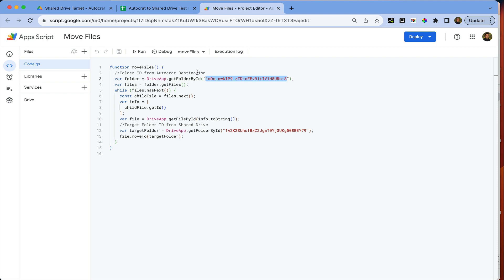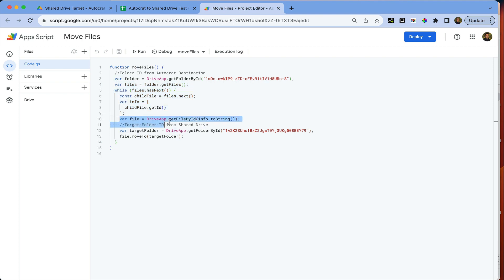Then we set up a loop to find all of the document IDs of all the files in that folder, and then we provide instruction to move each file to the target folder which is located in the shared drive.